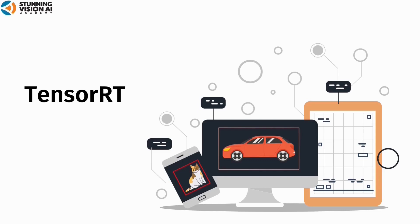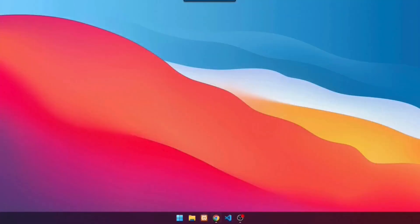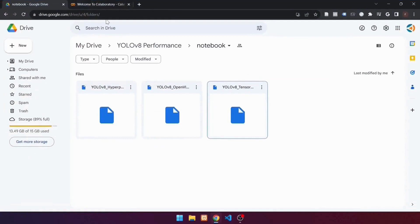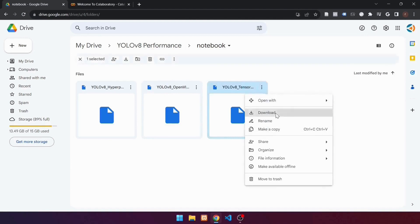I will use Google Colab to install and use TensorRT to increase the speed of the YOLO V8 model. I have provided a Google Colab notebook. The notebook can be downloaded at the following link or in the resource section. This is a YOLO V8 TensorRT notebook. Download the notebook by right-clicking, then click download.